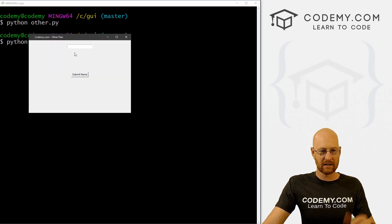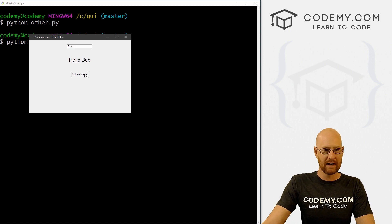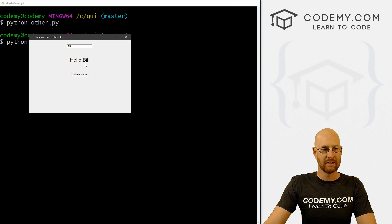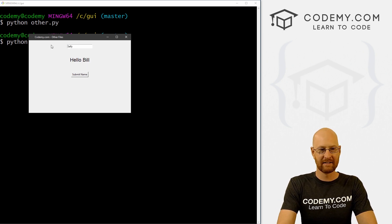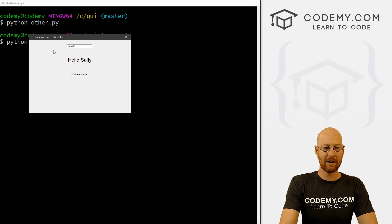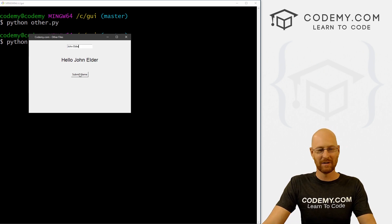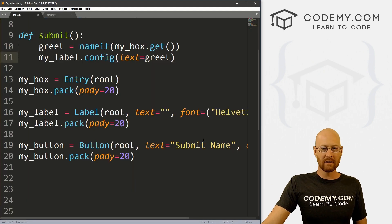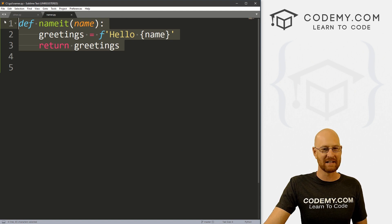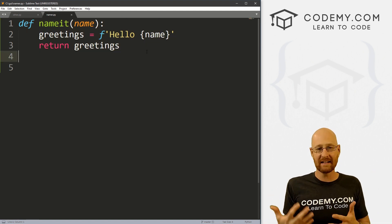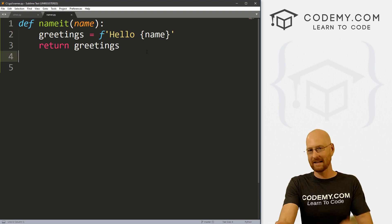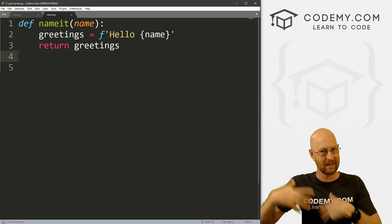We've got this box — we can pass in any name. Type 'Bob', click Submit Name, it says 'hello Bob'. Type 'Bill', it says 'hello Bill'. Type 'Sally' — 'hello Sally'. We can even type 'John Elder' and it says 'hello John Elder' — it just works. Sure, it's a silly example, and this namer function is sort of ridiculous since it just takes an input, does something to it, and returns something — which is what all programs do.